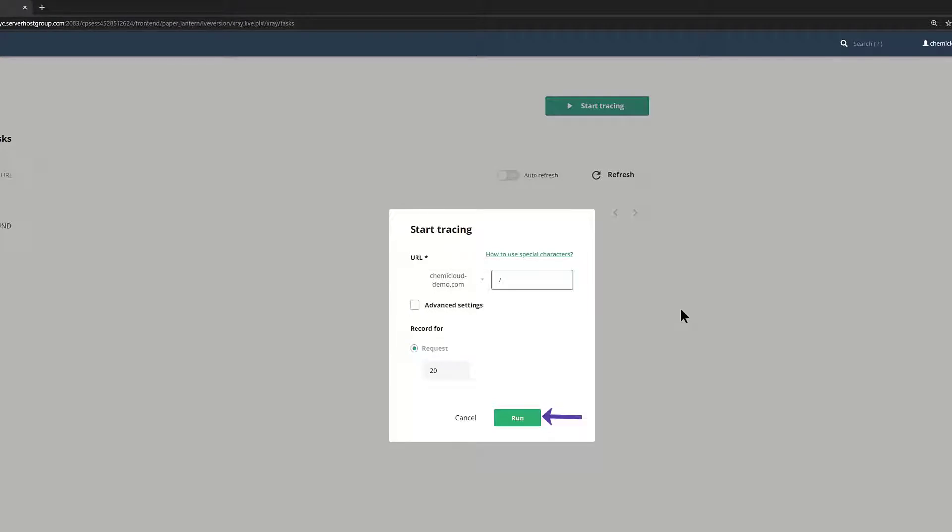Now you need to run the trace. To do this, click the green Run button. You will be returned to the PHP X-Ray tool.